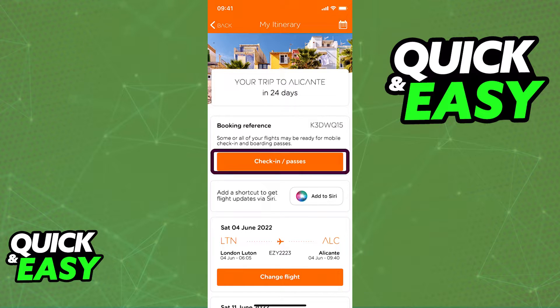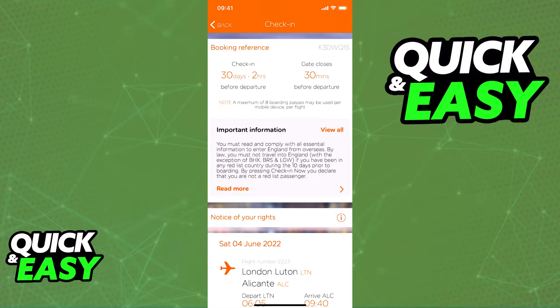In there, select Check-in next to any of them and you will be able to access the check-in page for each individual flight.